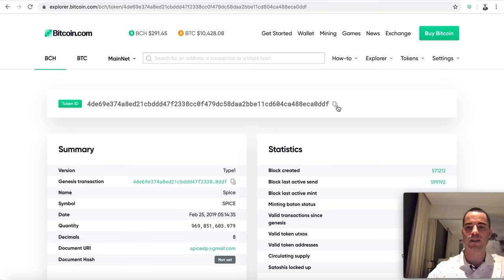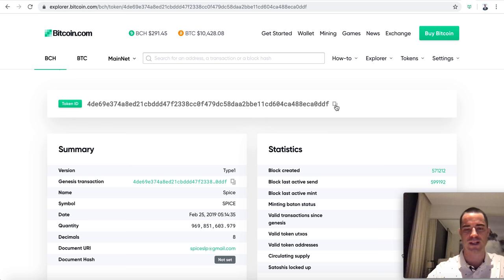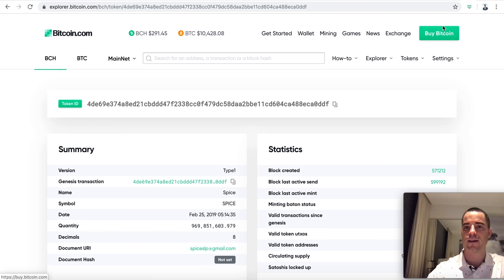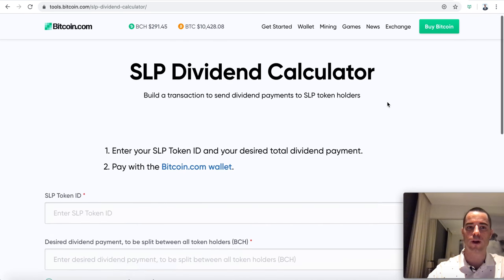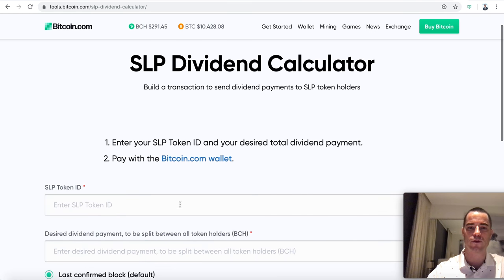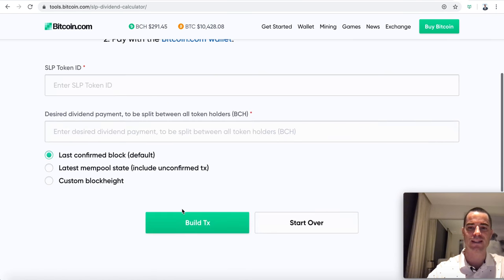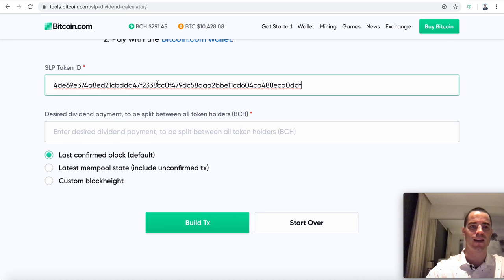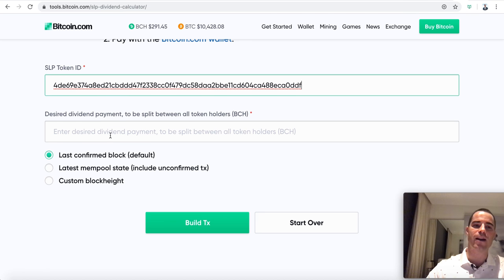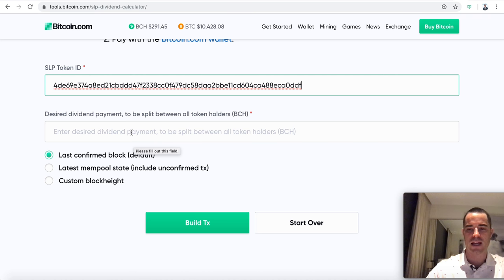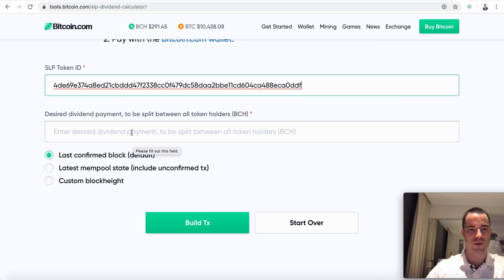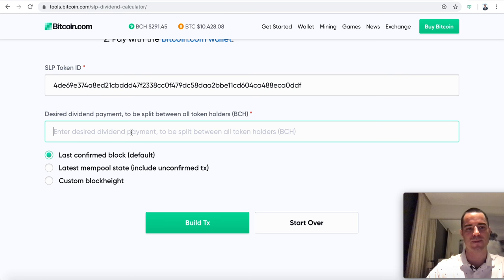Spice is what I'm aware of. We'll click on it. Here's the Spice token. We can see it was created six months ago at block such and such. Here's the document - they have an email for the document URL. There's no minting baton ever created, so that means there's a limited supply. There's been 12,689 transactions. Their circulating supply is 969 million tokens.